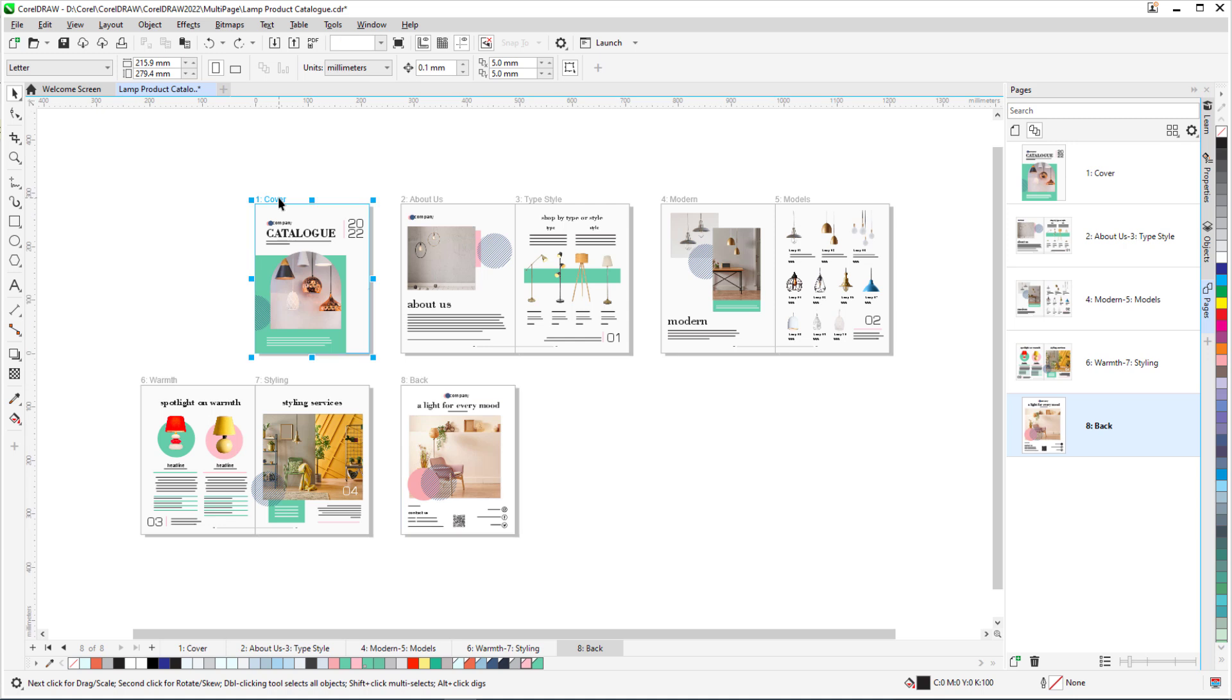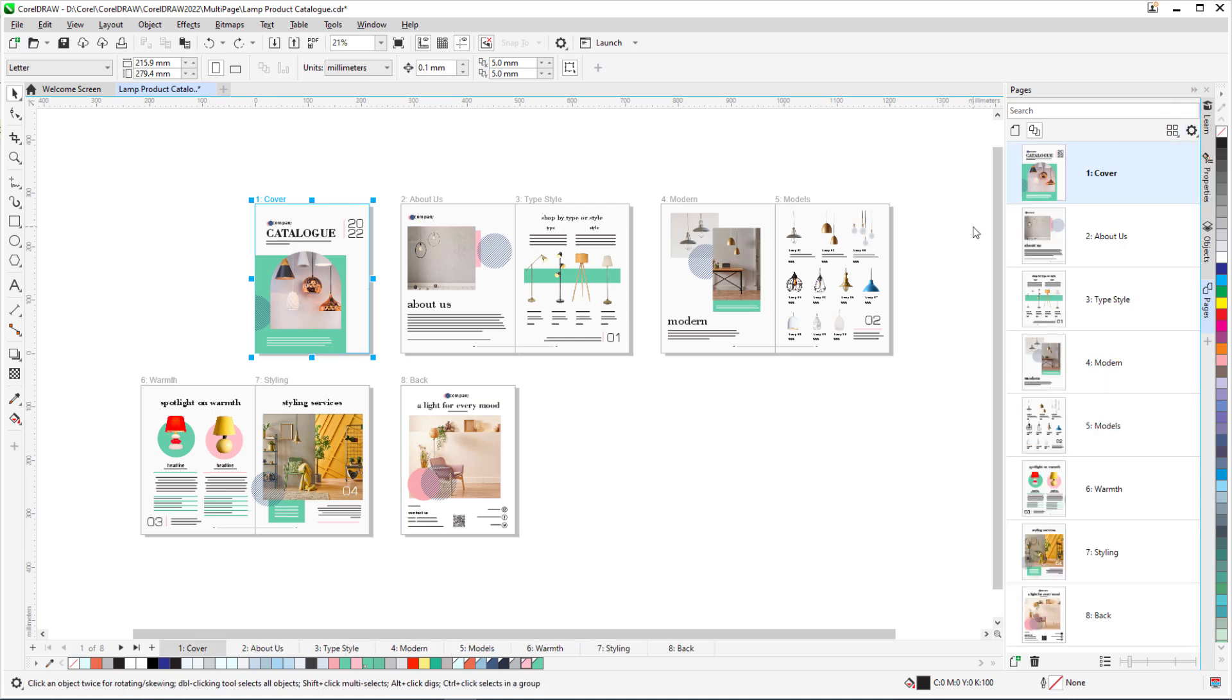I can also return to a list of single pages in the Docker by clicking Options and turning off Show Spreads. This updates the page tabs as well.